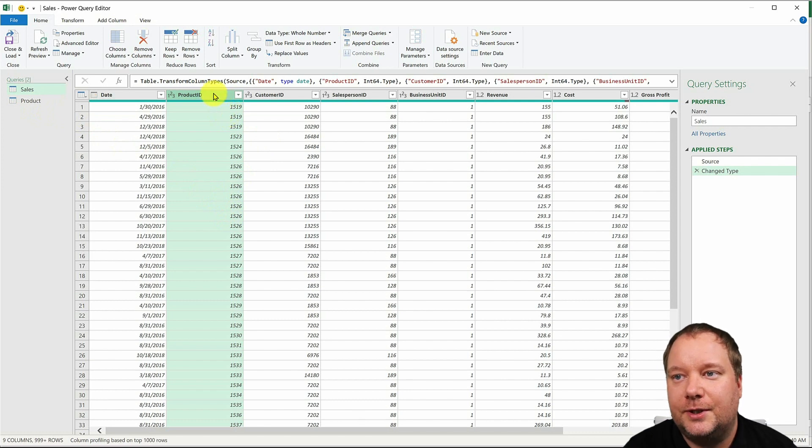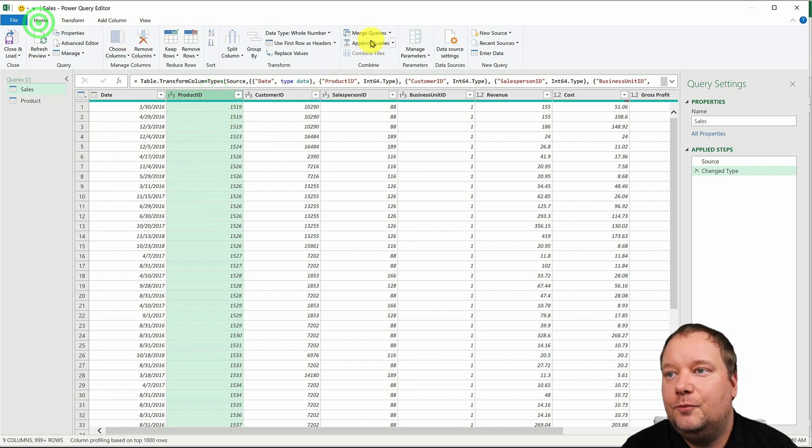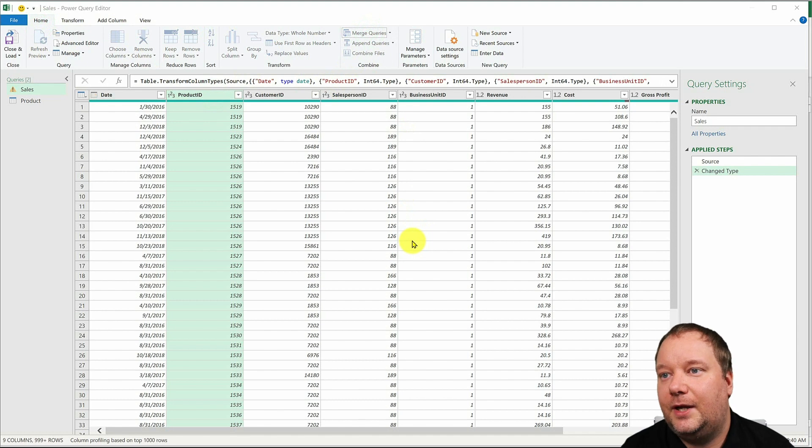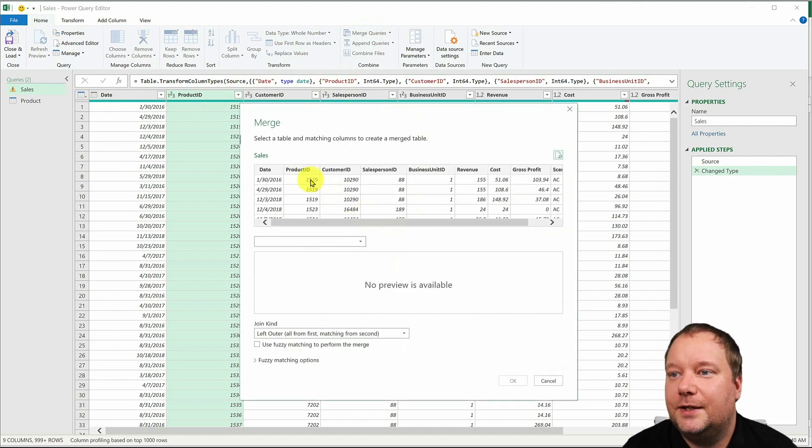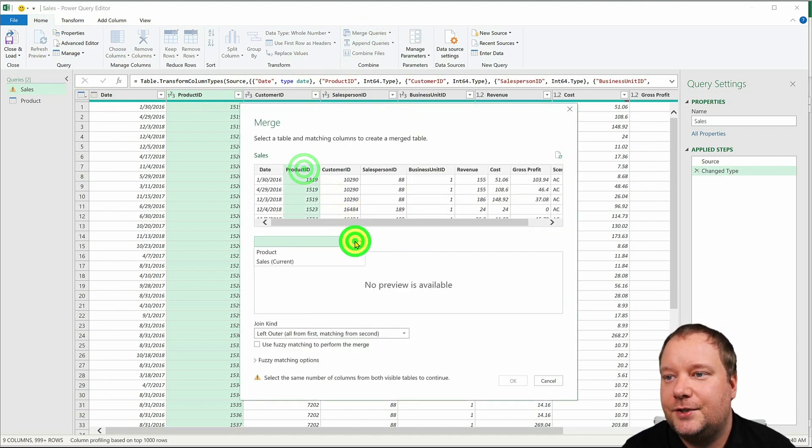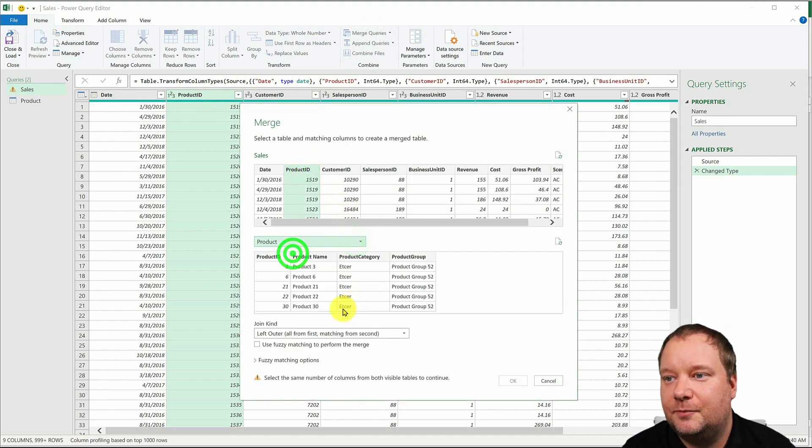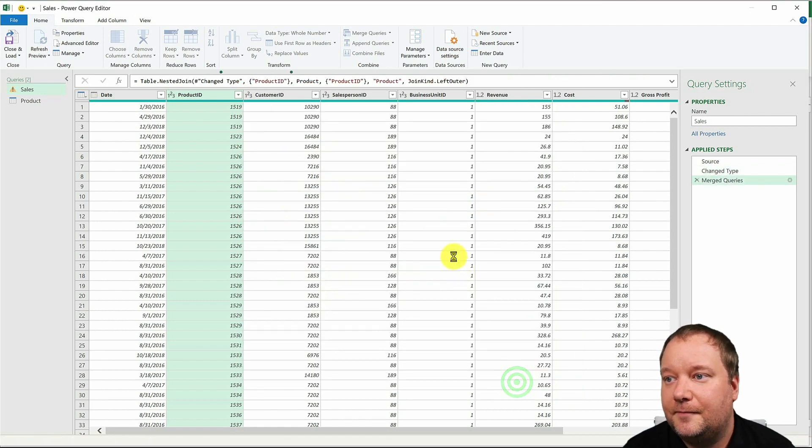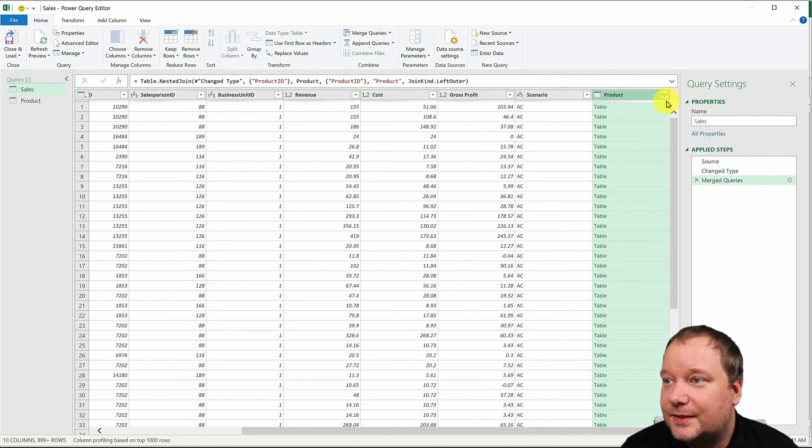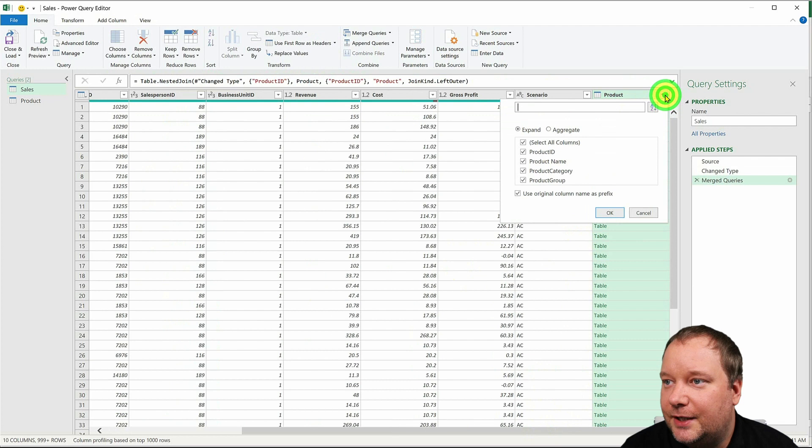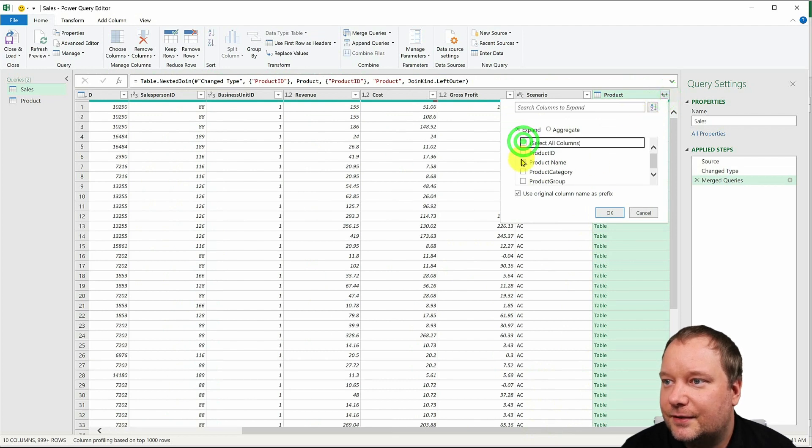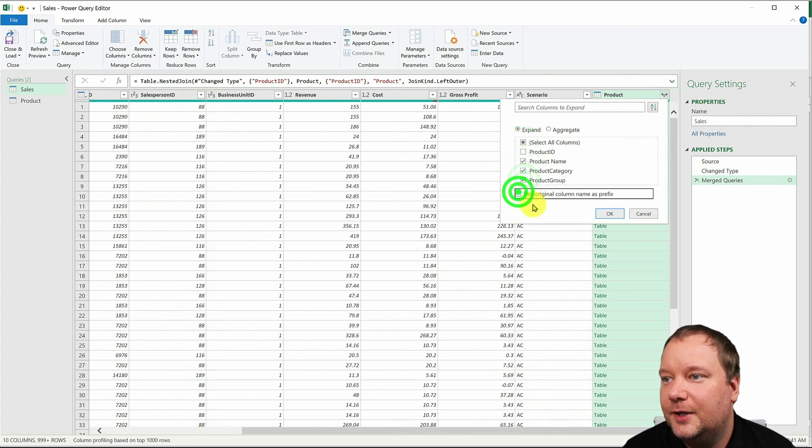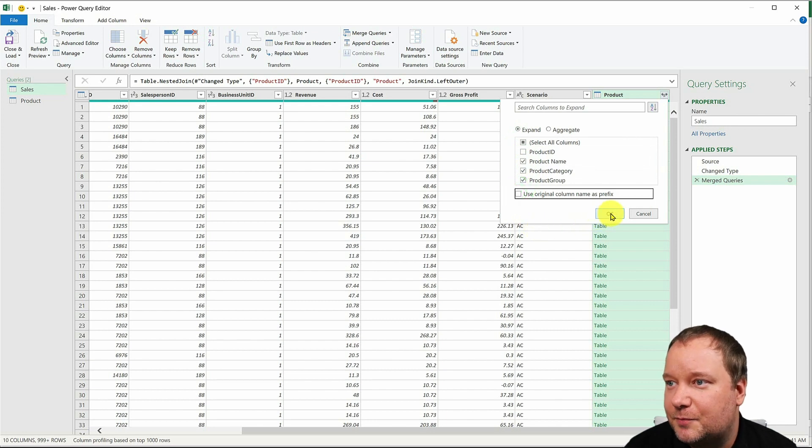So what we're gonna do is we're gonna go home. We're gonna go merge queries and we're gonna take the product ID in our sales table. We're gonna take the products product ID. We're gonna go okay. And what we're gonna extract is the name, the category, and the group. We're not gonna use the original column name as prefix. We'll go okay.